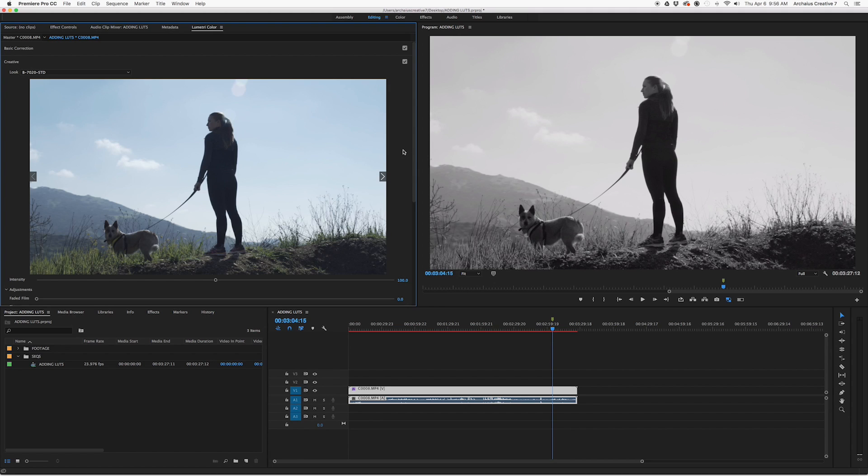Now while this step is definitely quick, just know that unless you know the particular LUT and the look you're going for, you won't have the option to preview it before you actually attach it.